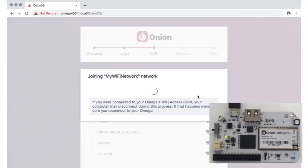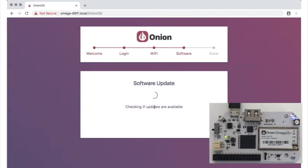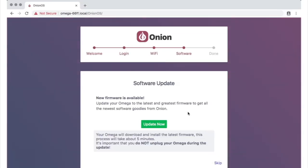While this is happening, the blue Wi-Fi LED on the Omega 2 Pro will start to blink. When the Omega successfully connects, the LED will turn solid, and the setup wizard will let you know the connection was successful before moving on to the next step.